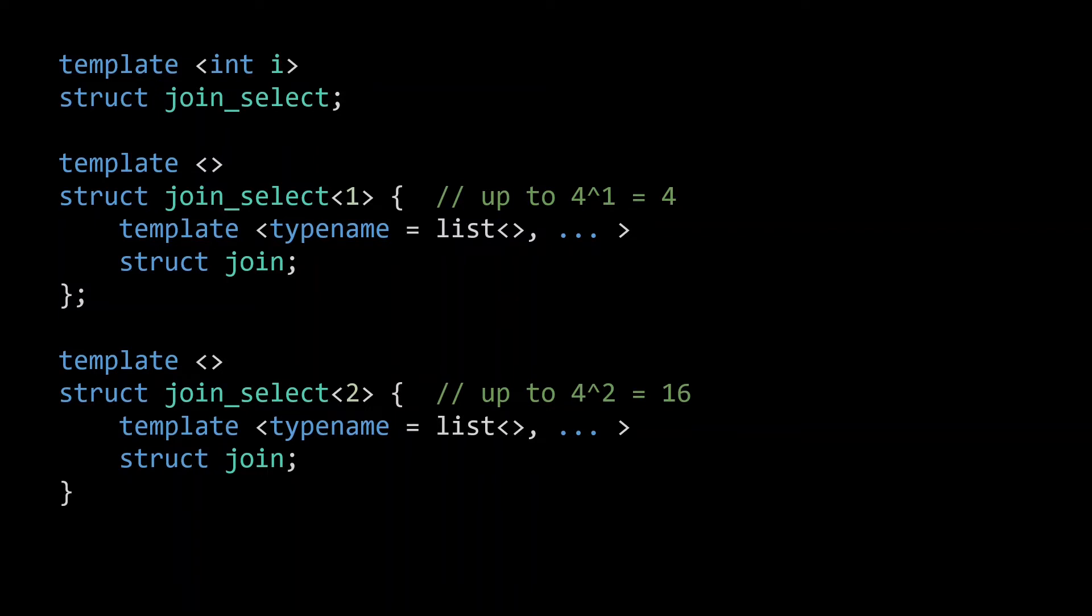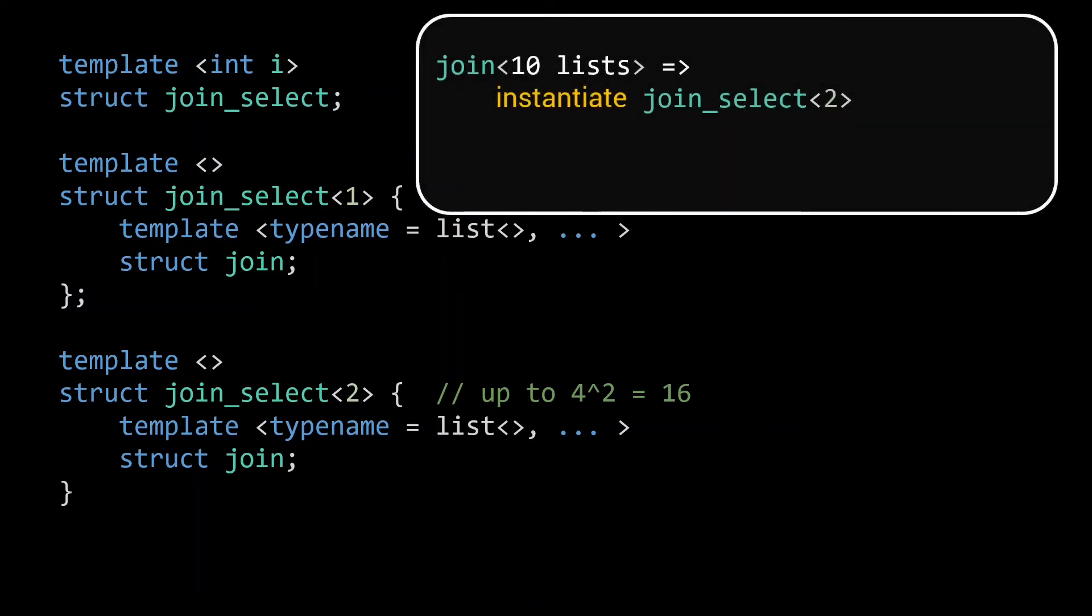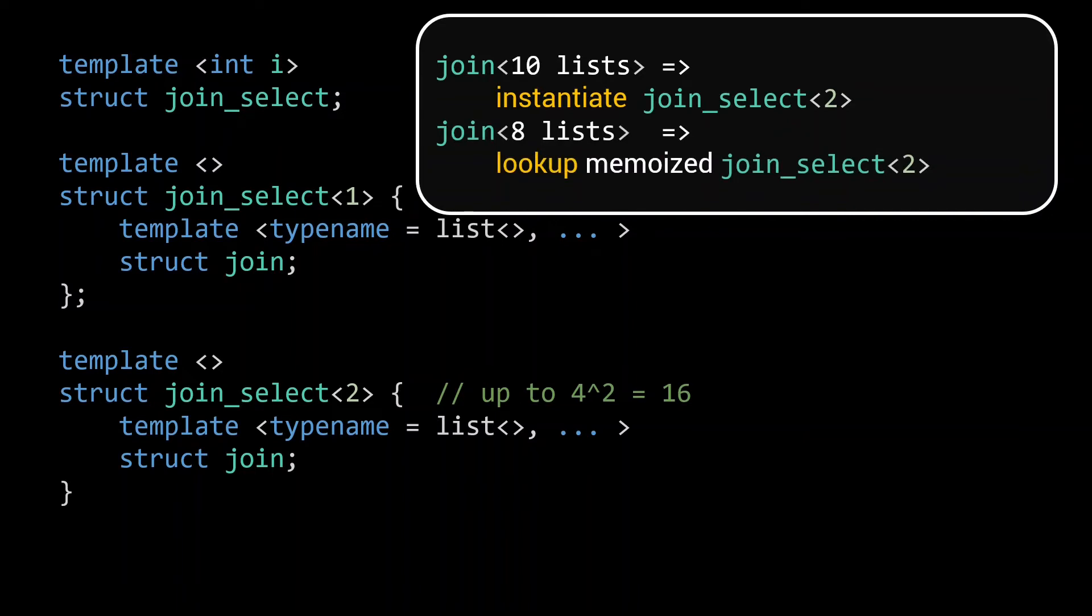Note that, since joinSelect does not depend on the actual lists that are joined, these specializations will only be instantiated the first time join is called with the number of lists that's in their range. For example, if the first join call is on 10 lists, it will use joinSelect2, which leads to a type instantiation. But if we later want to join 8 completely different lists, this will again use joinSelect2, which is now a lightning fast lookup of a memoized type. As such, we can safely ignore these type instantiations for all practical applications of join.